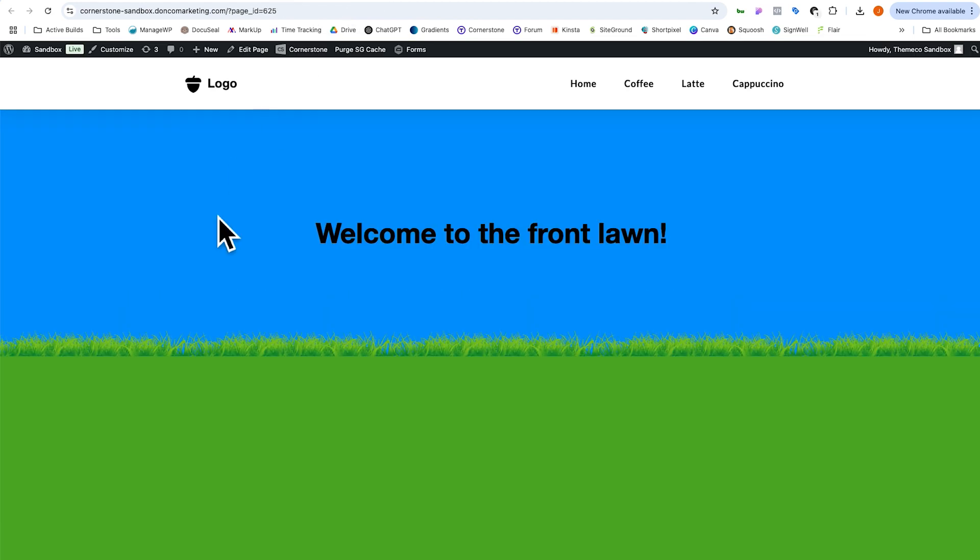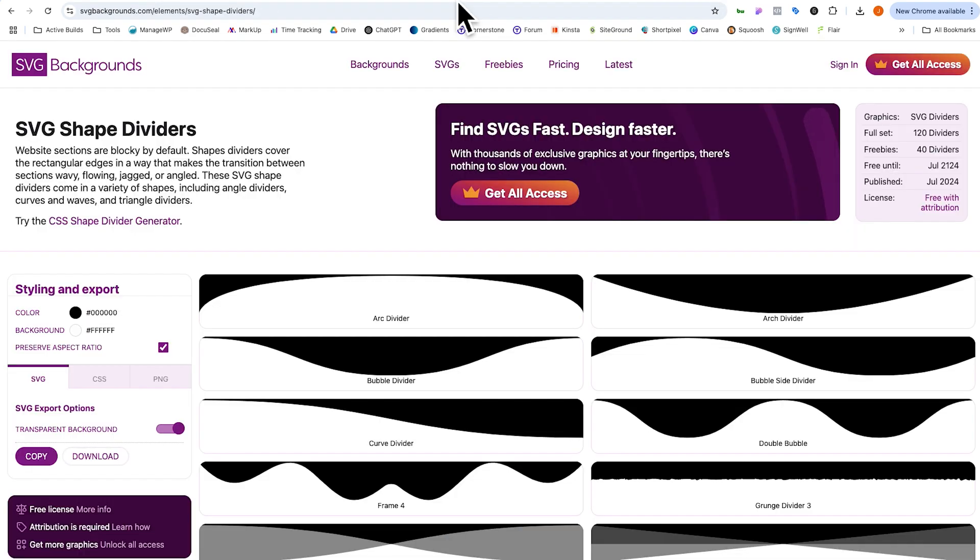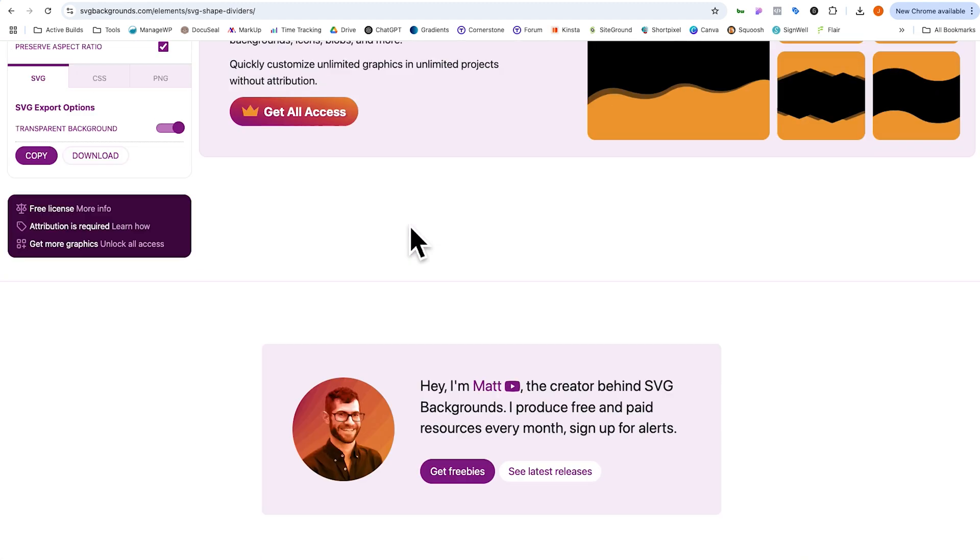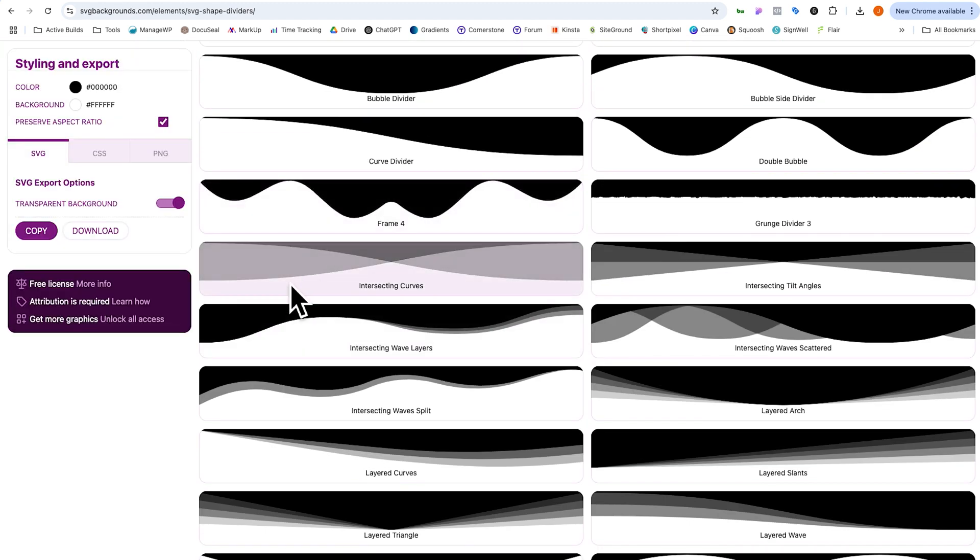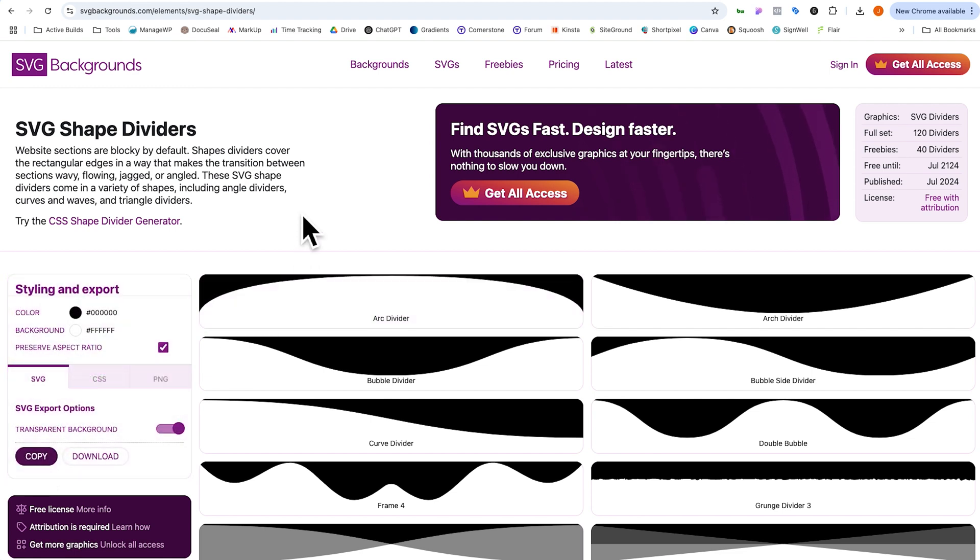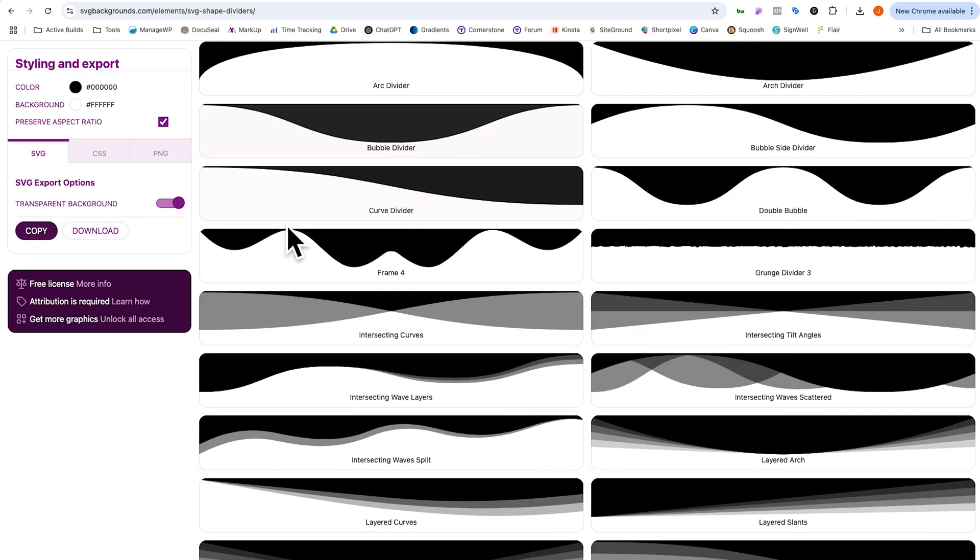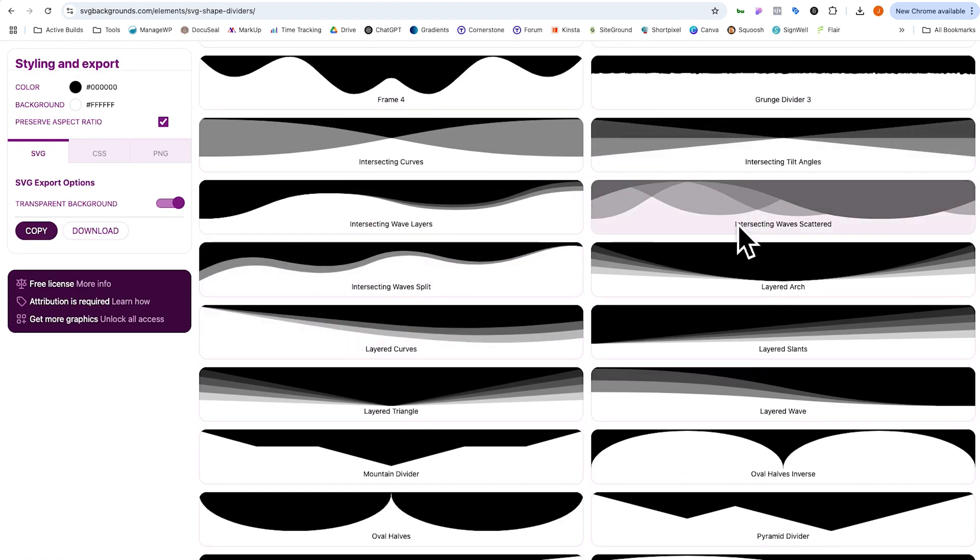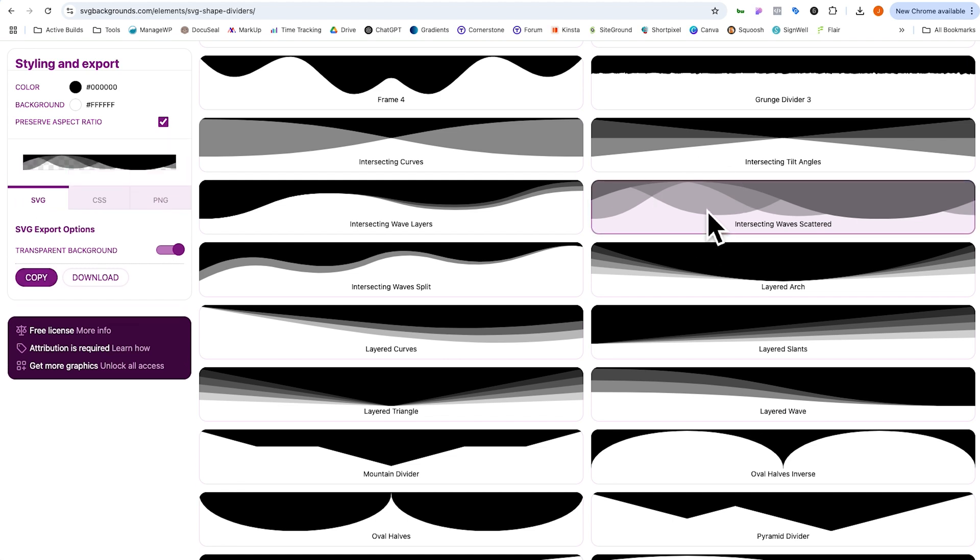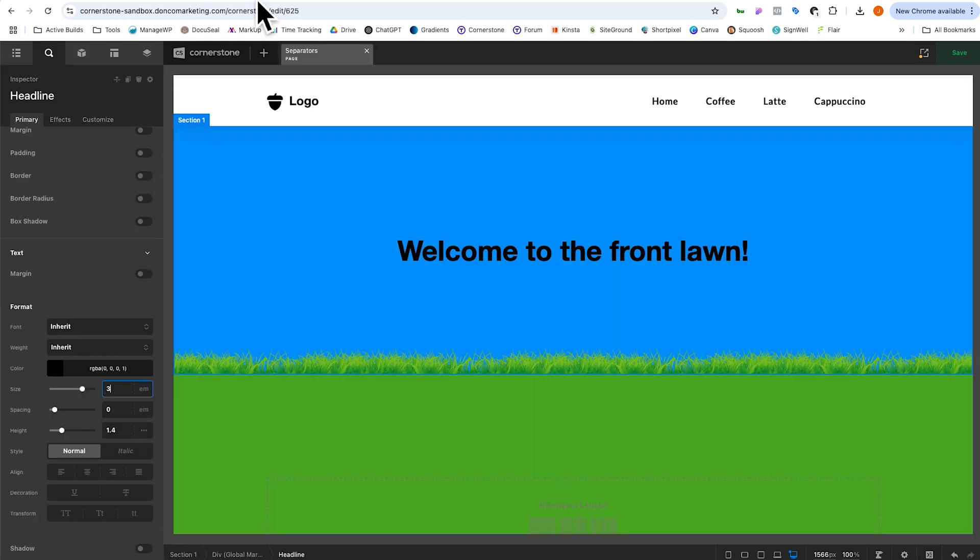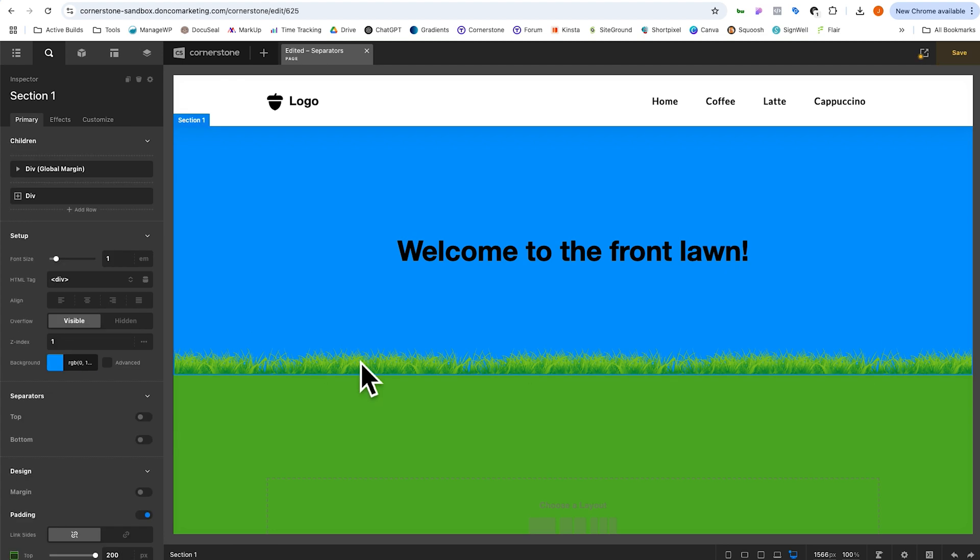But let's say that we want to actually use some real SVG shape dividers in our design instead. Well, we can do something very similarly. So we're going to jump out to something like SVGBackgrounds.com where we have a whole library of different SVGs that we can utilize. And the cool thing about this is we can actually get the SVG code. We can simply copy that to our clipboard. So let's go ahead and just pick one of these arbitrarily here. Maybe we like this one here with the intersecting waves. So let's go ahead and select that one.